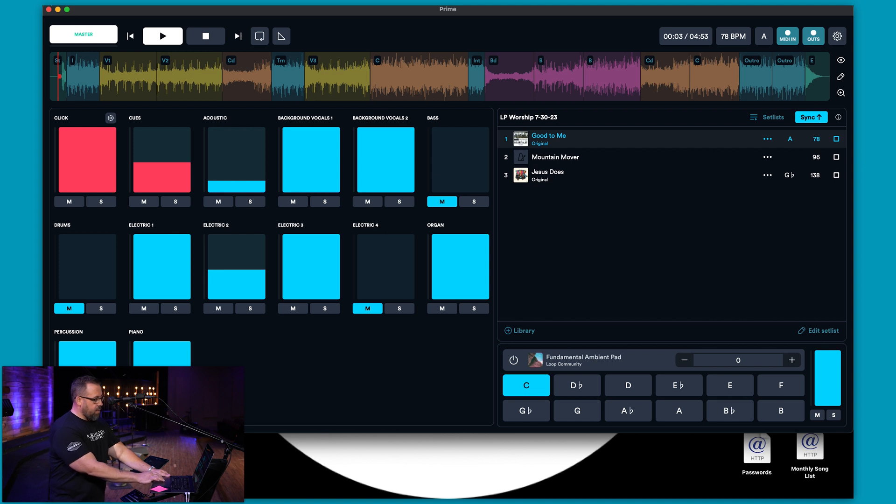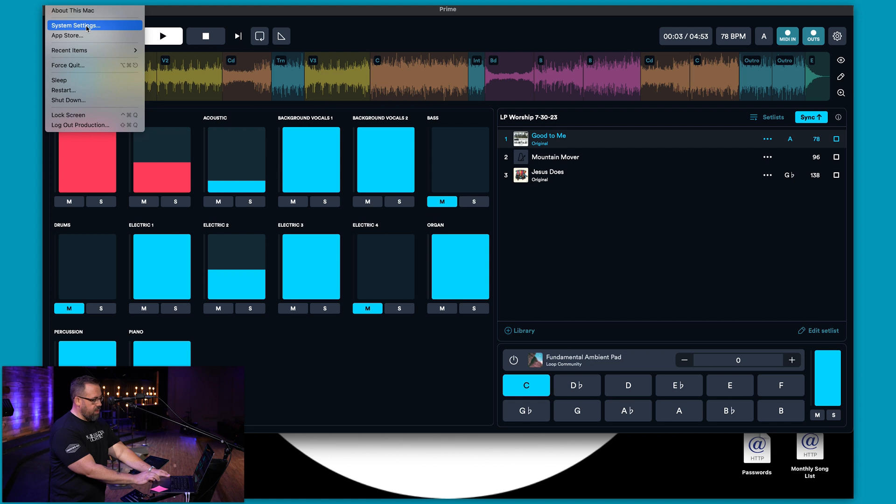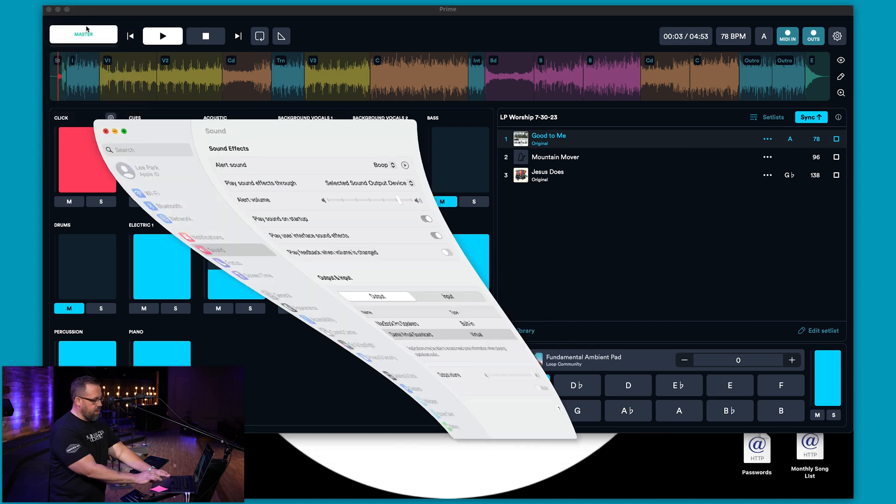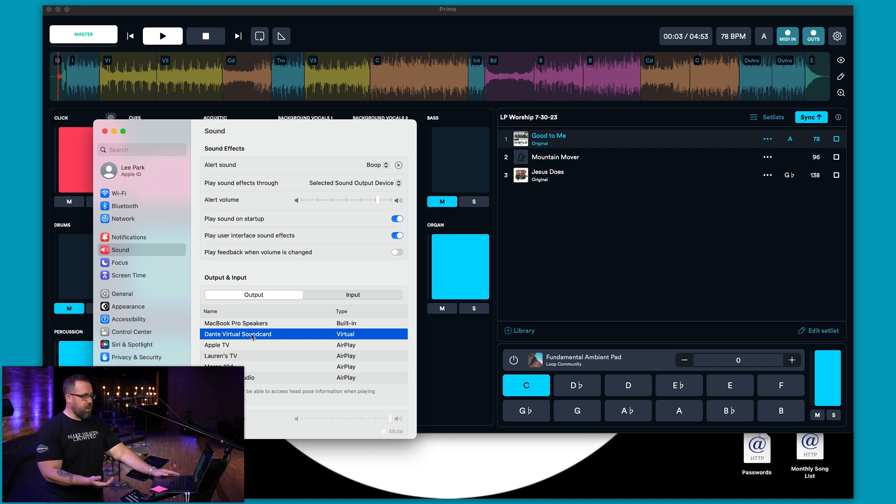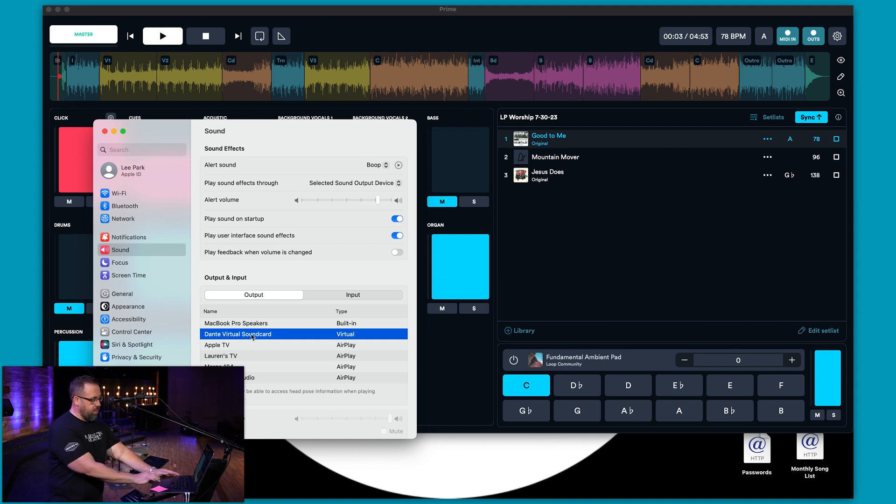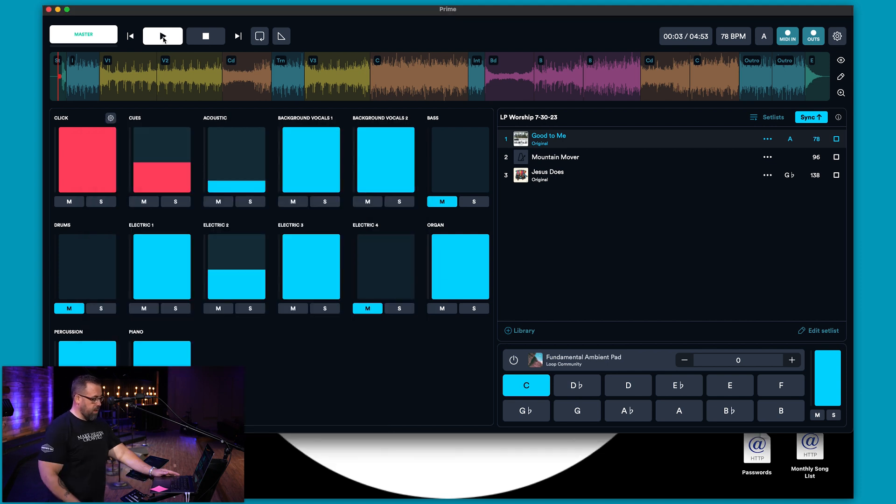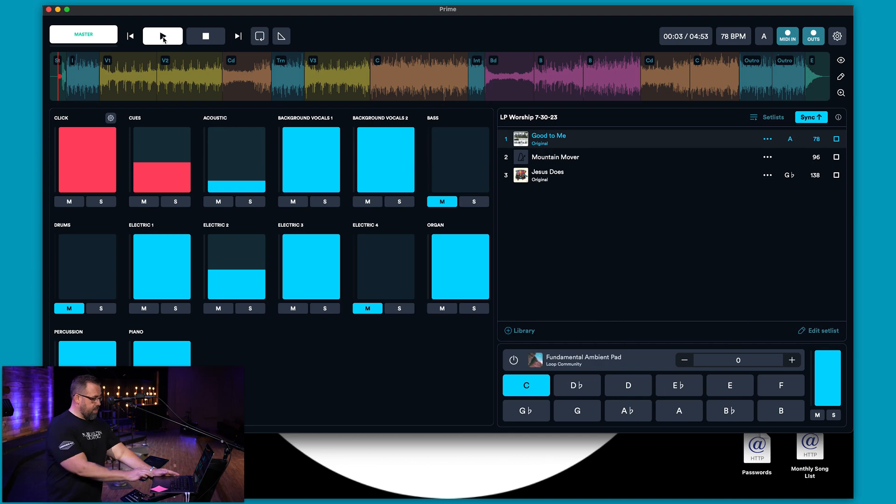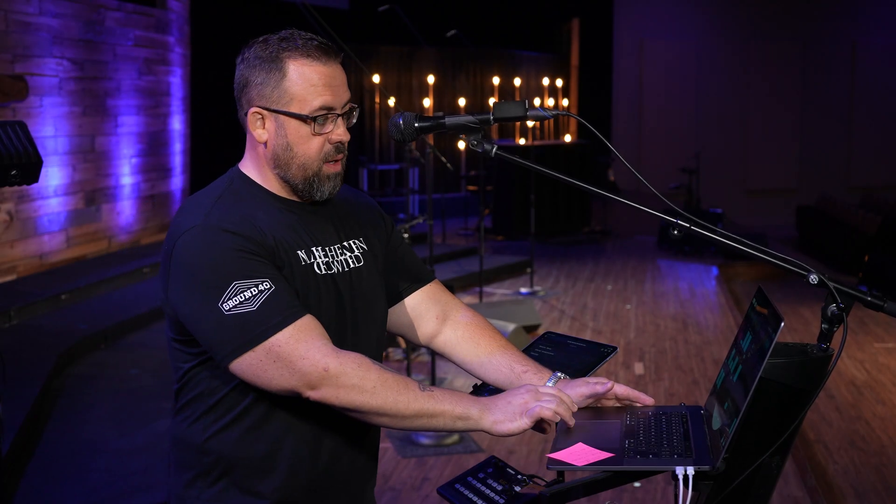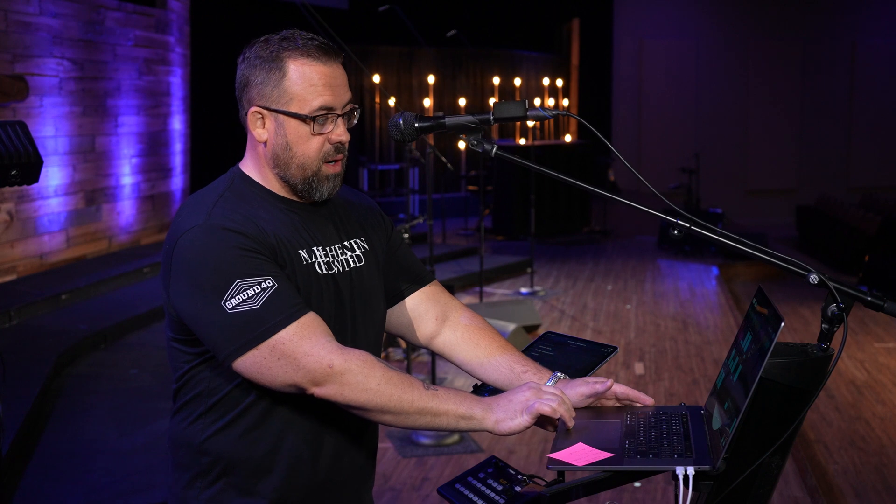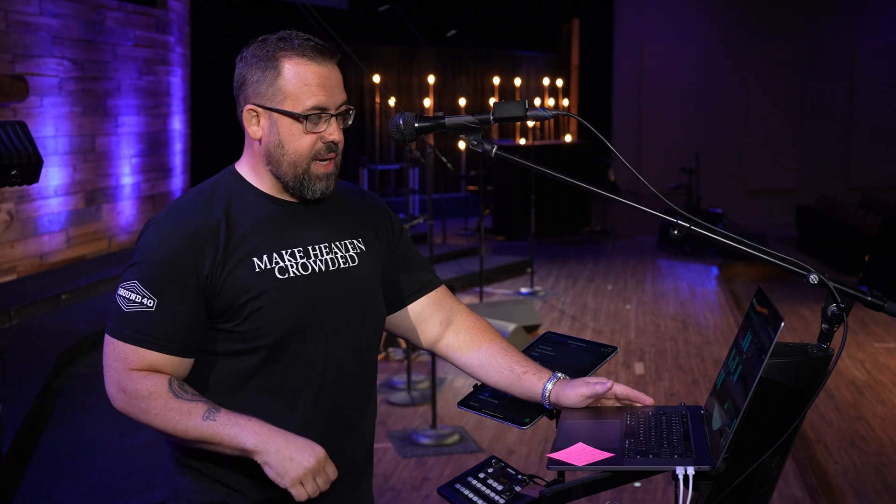Now the last thing you need to do is go into system settings and you make sure that your Dante virtual sound card is your output for the Mac. And then when that's done I'm going to let this track play here and it's that simple. You've got sound going to where you need it to go and that is it.